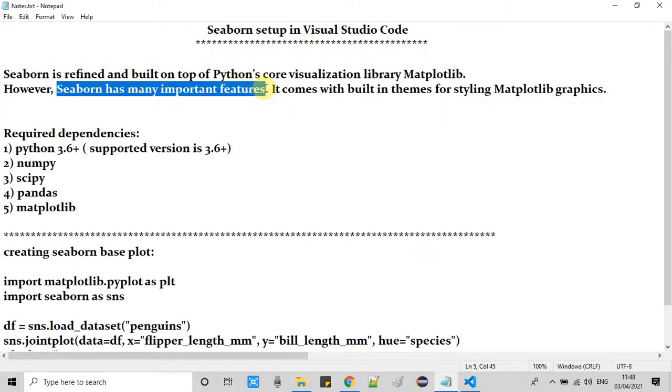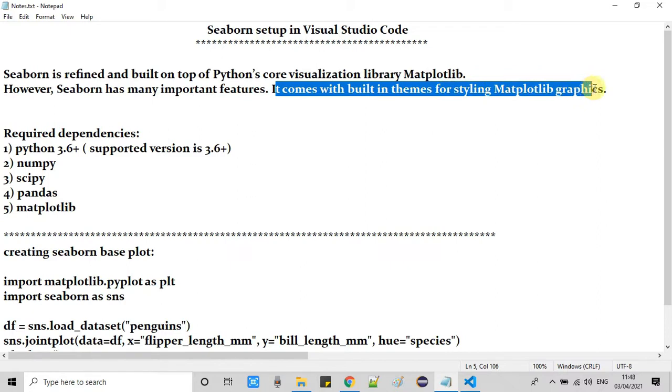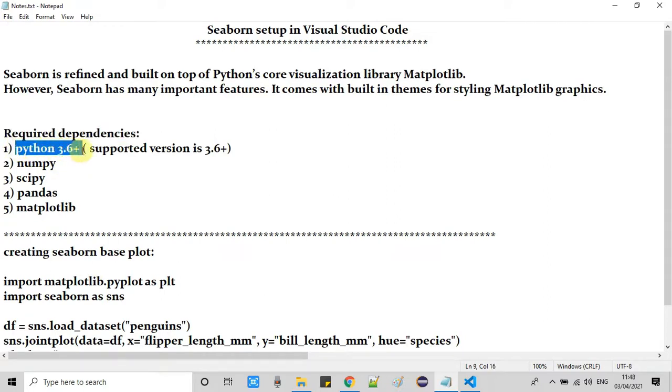However, Seaborn has many important features. It comes with built-in themes for styling matplotlib graphics. But I am going to focus here on the installation. Let's look into that.